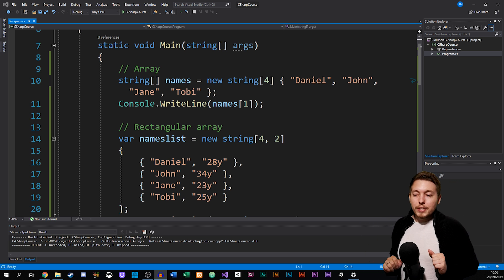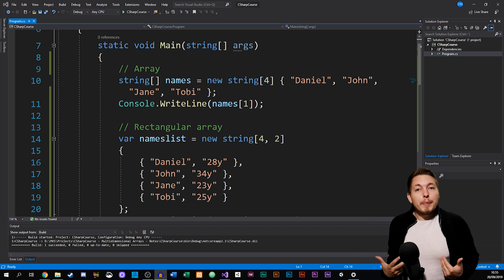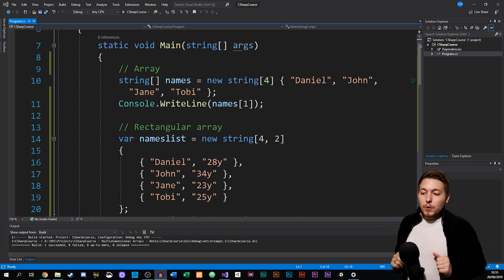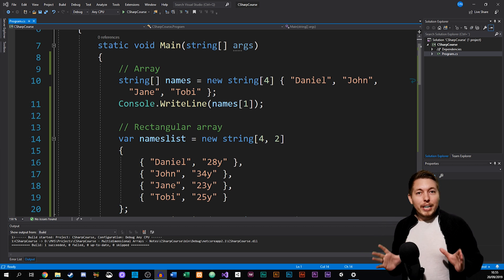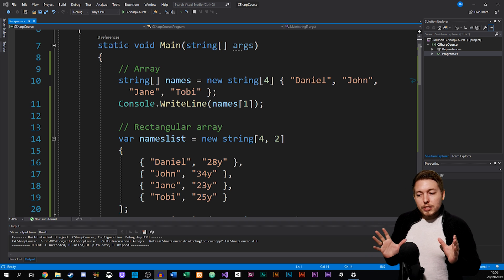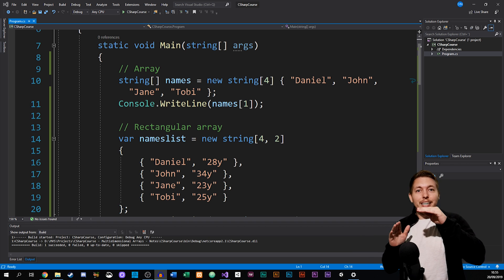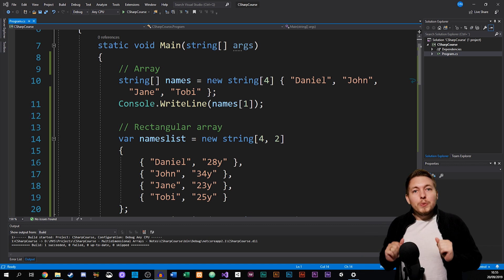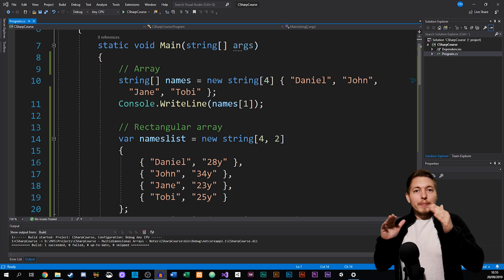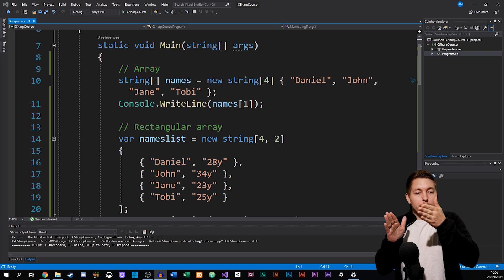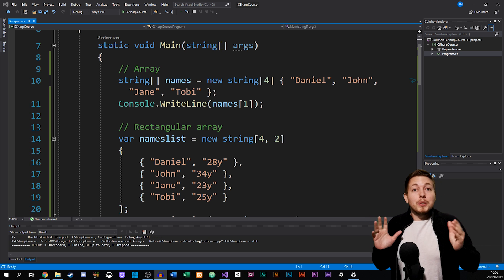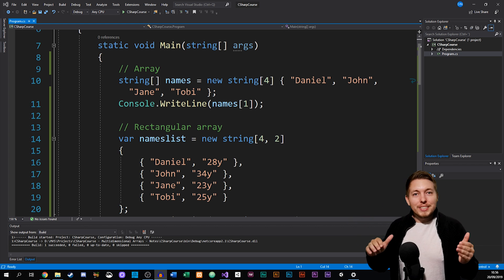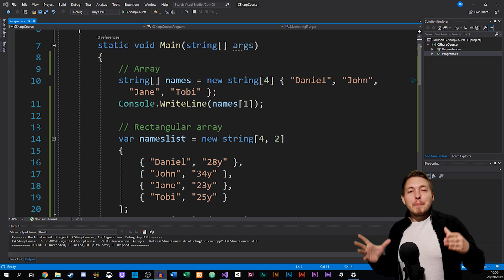The idea here is we can create something called a multidimensional array, and there are a couple of different kinds. There's something called a rectangular array, and then there's something called a jagged array. A rectangular array has the same number of rows and columns all the way through, while a jagged array can have different numbers of data inside each row within the multidimensional array.